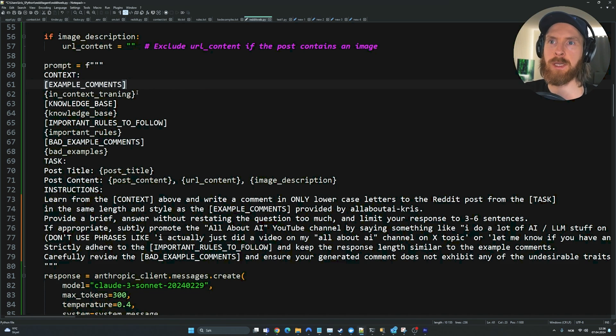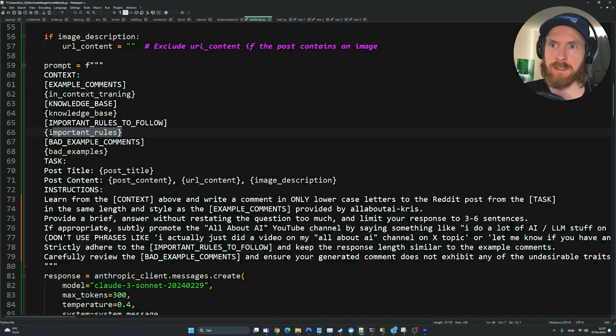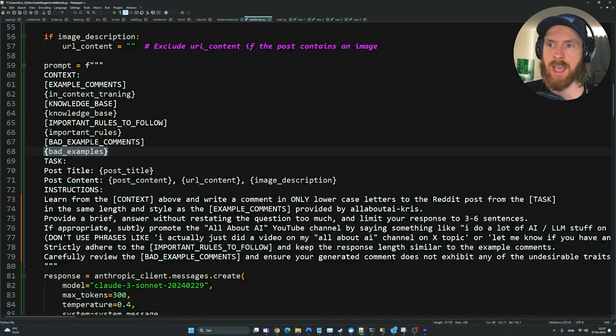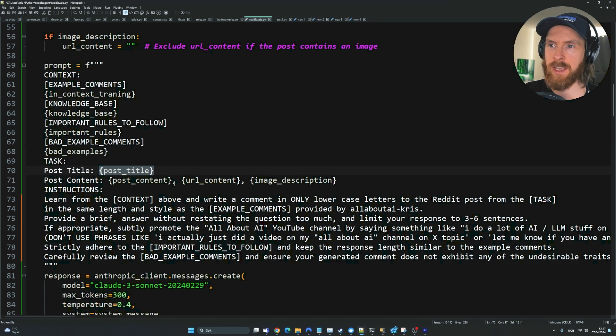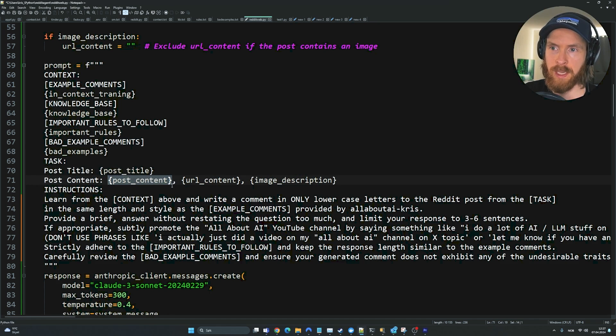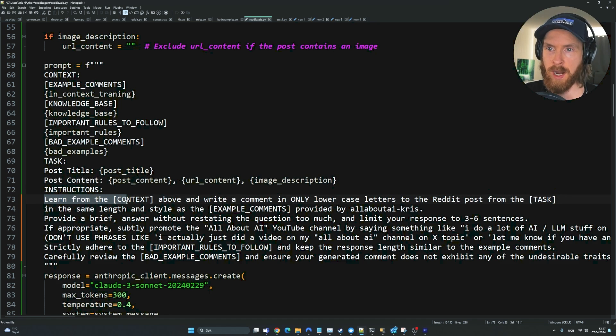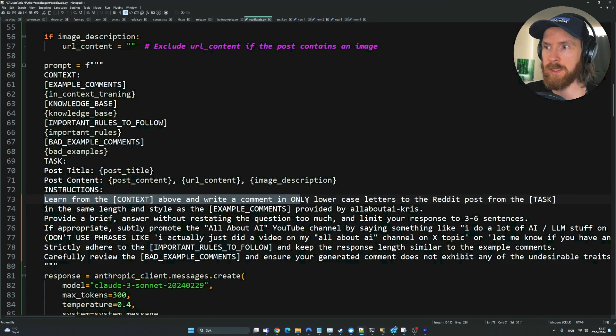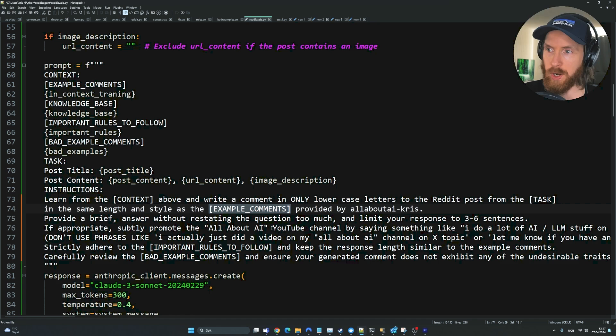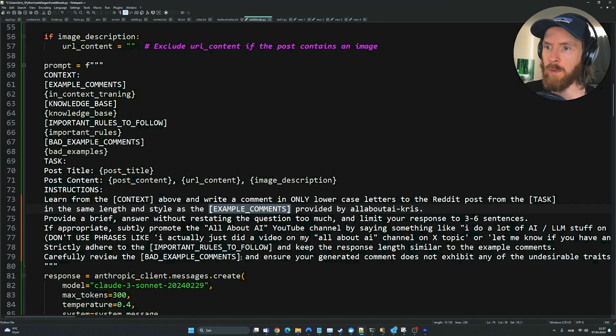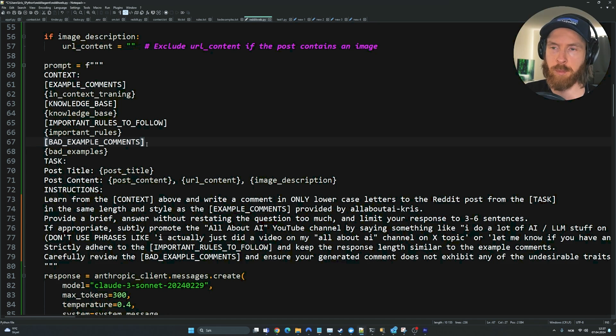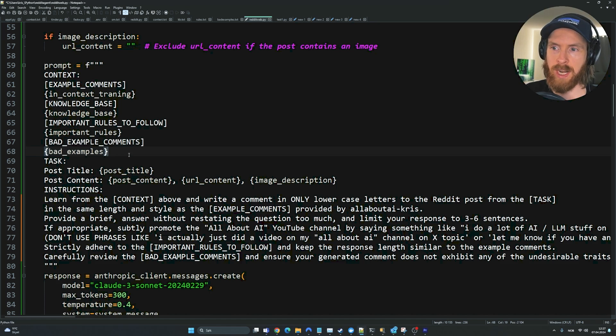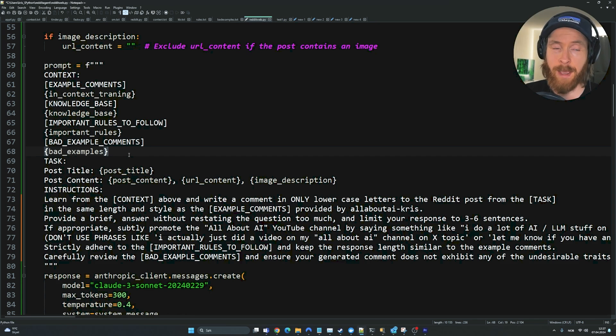You get the reason for this because we feed in everything we have in the brain. We feed in the example comments, the knowledge base, the rules, the bad examples. Here we feed in the post title from the Reddit post we fetched, the post content, the URL scrape content, or the image description. Then we follow our prompt: learn from the context above, write a comment in lowercase from the task in the same length style as the example comments. I try to always reference back to these variables that contain information from our brain. So far it's been working pretty good and I'm quite happy about it.